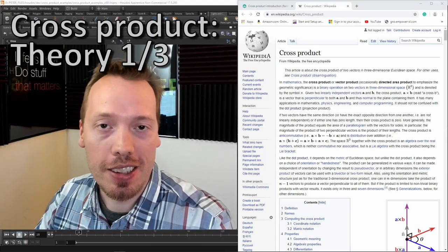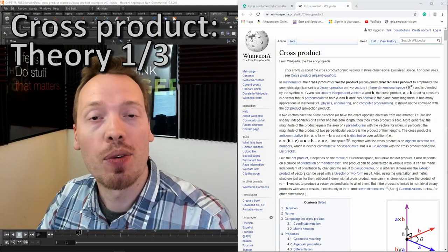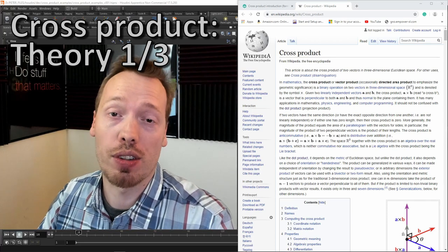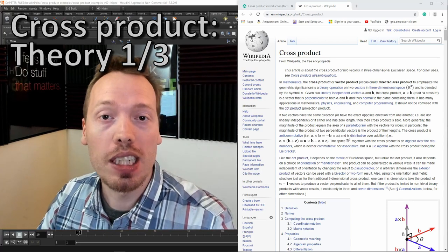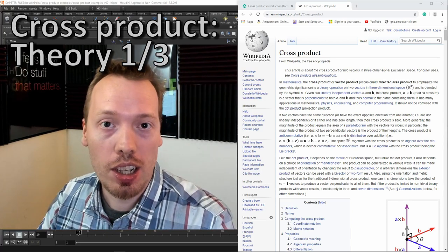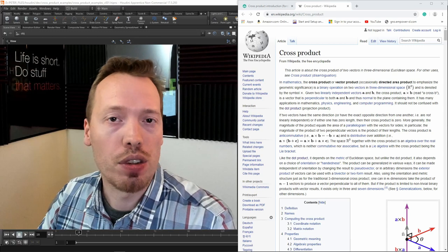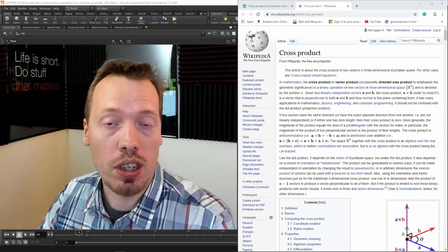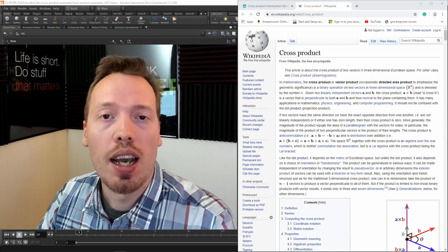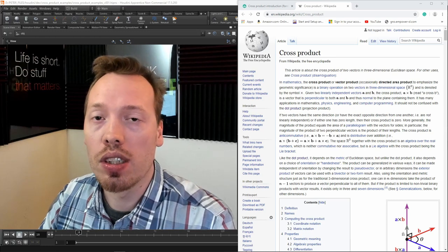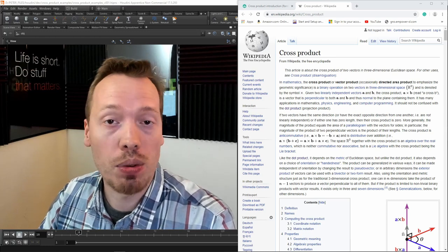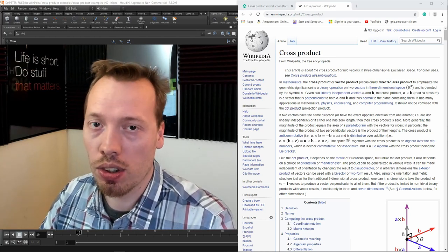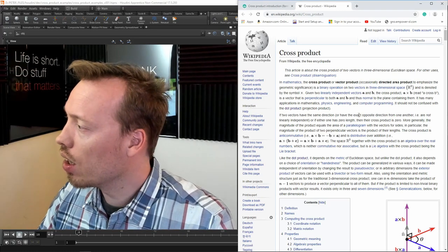What's up, guys? It's Peter, and today I want to cover another one of these useful tools for your visual effects toolbox — the cross product. Let's have a look on Wikipedia first at the definition, maybe also some more resources on Khan Academy, and then I'm going to show you how to use it in Houdini as well as some examples.